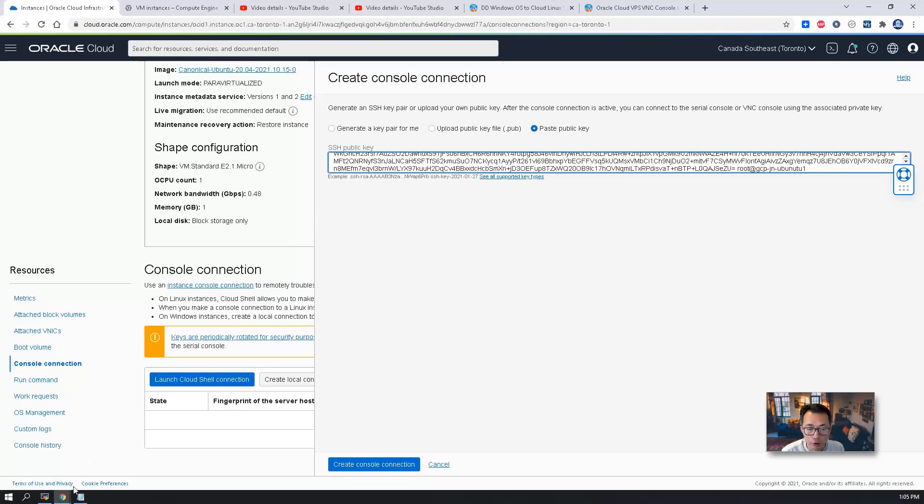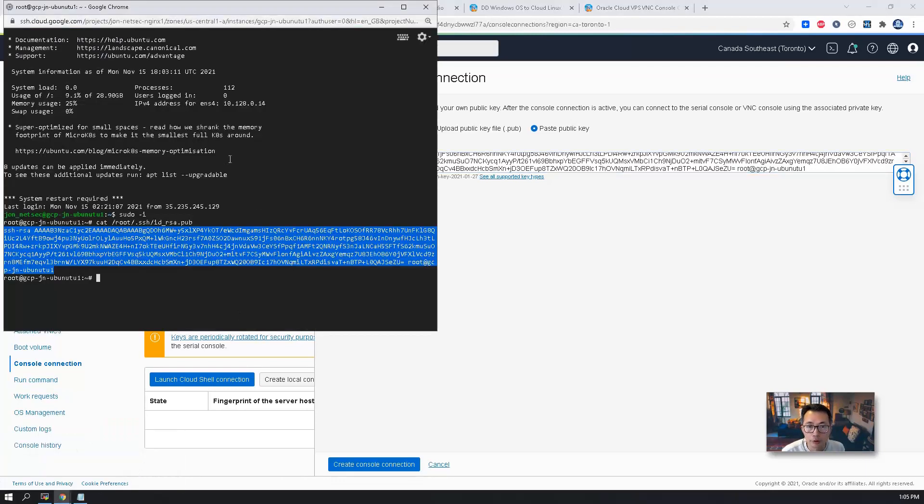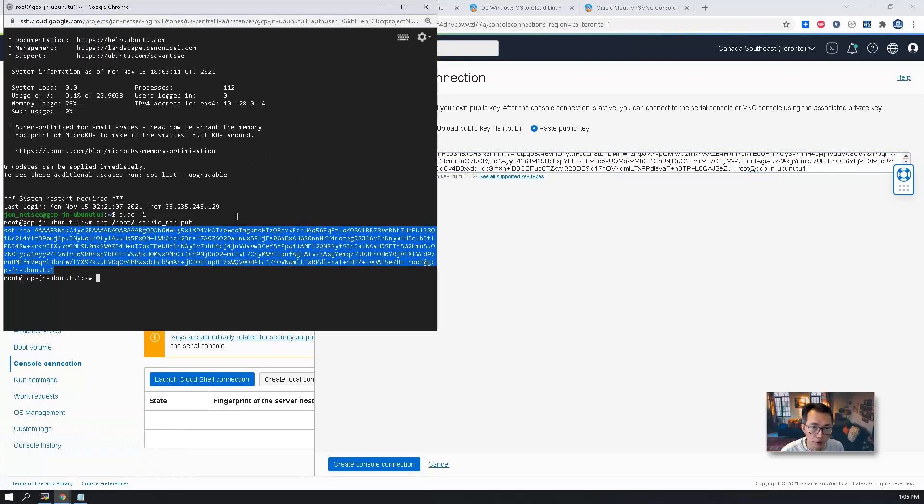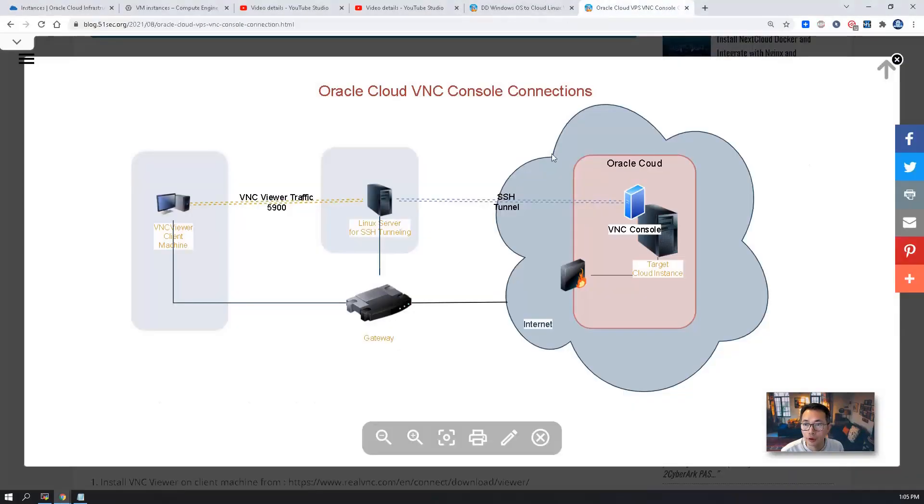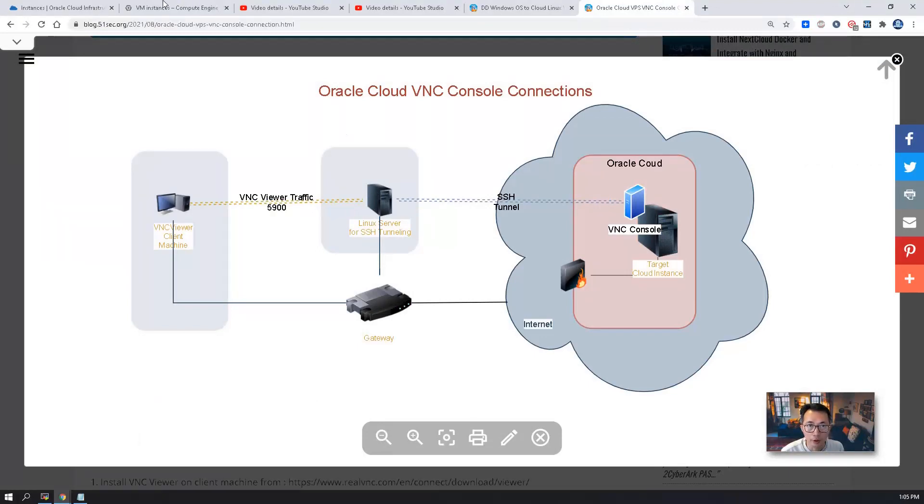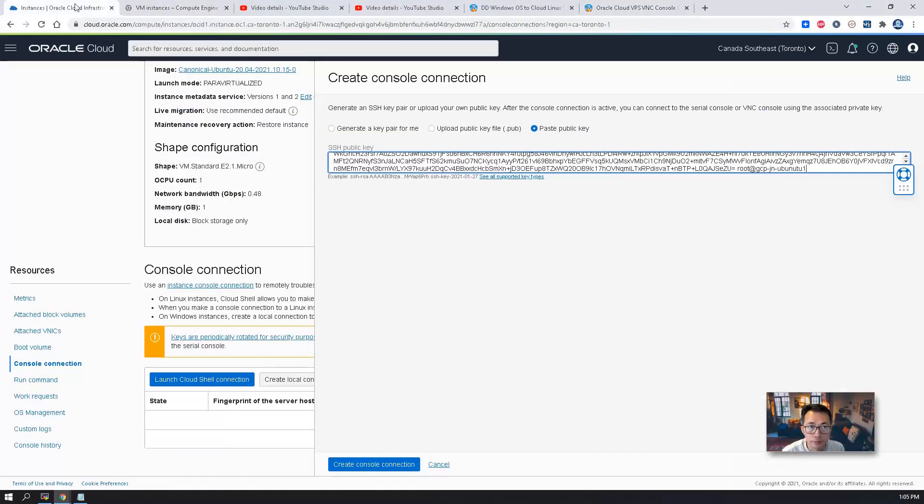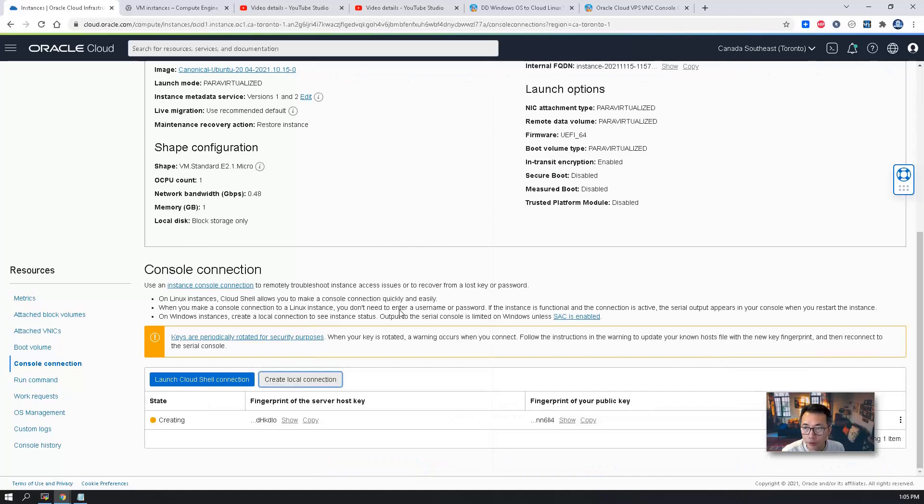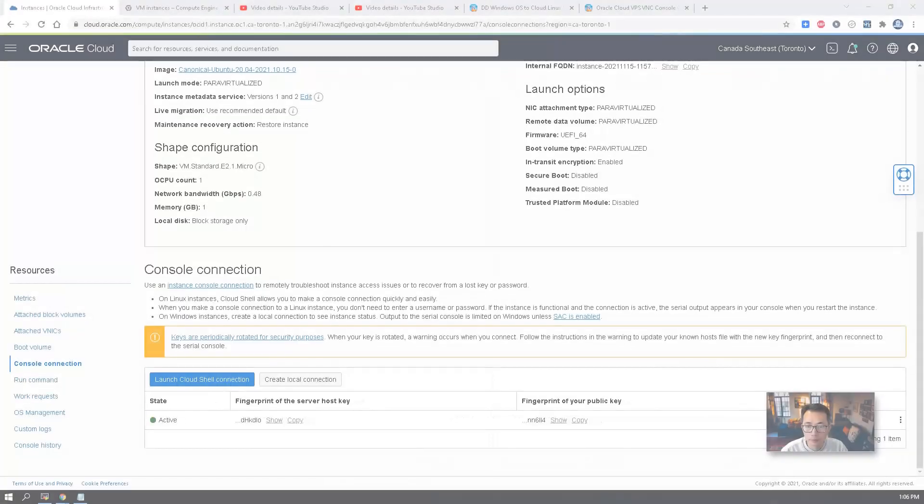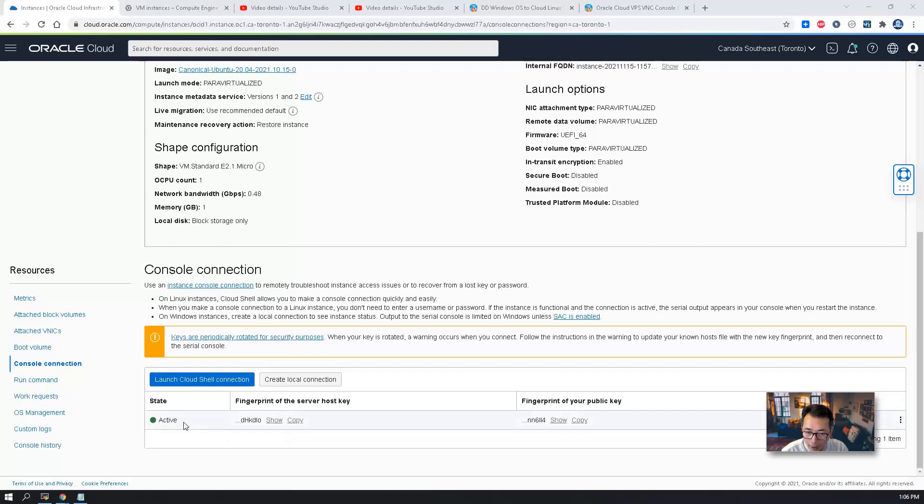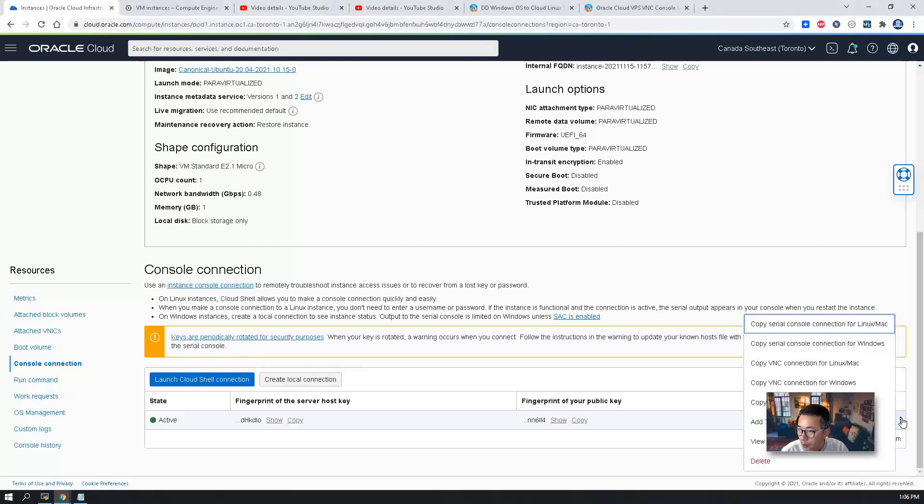This is the key we generated from our Google Cloud Platform virtual machine, which is our middle machine for SSH tunneling. Create console connection. After a couple seconds, the console connection has been active. Now we're going to click those three dot icon here and copy VNC connection for Linux.